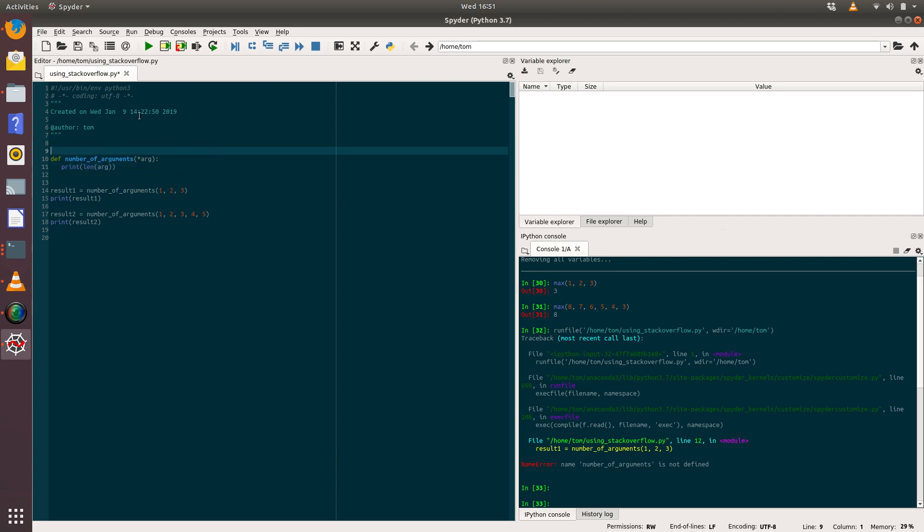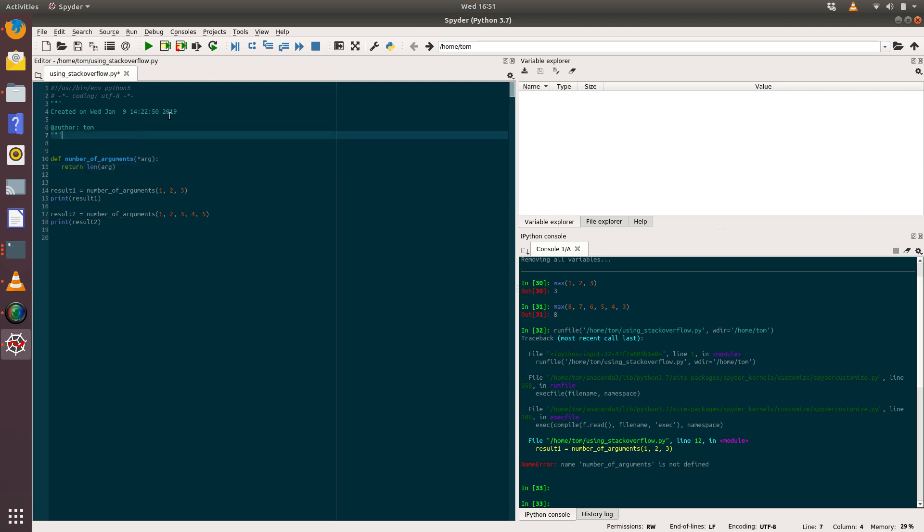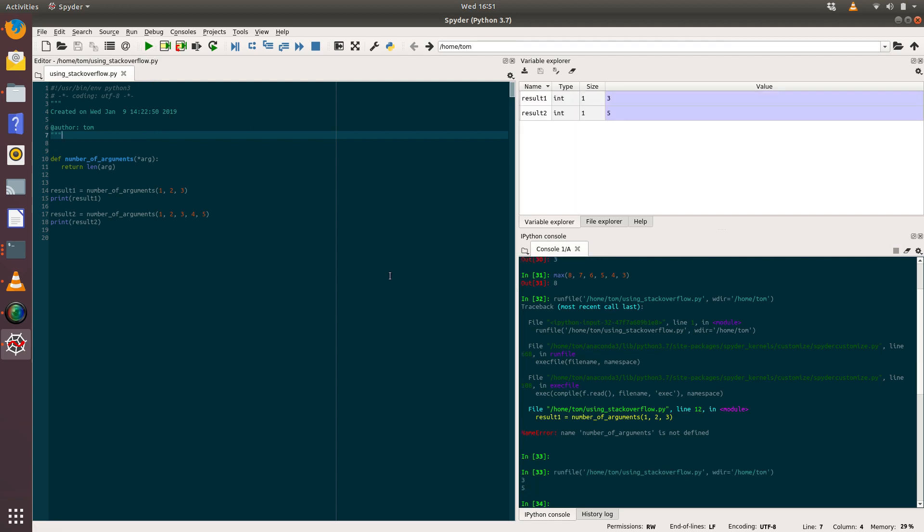And what we're going to do is we're going to print the length of arg. Okay, so actually we don't want to print the length of arg, we're going to return the length of arg because we're printing out underneath. Let's run that.